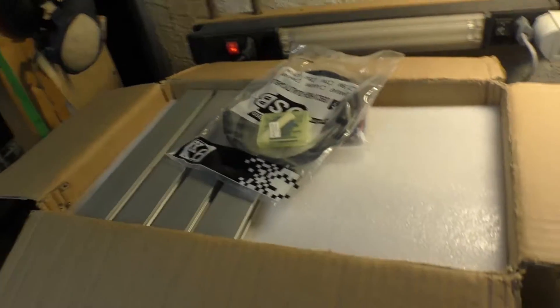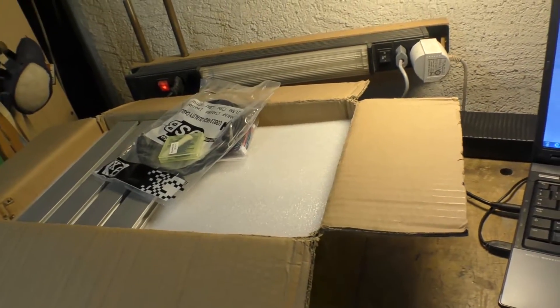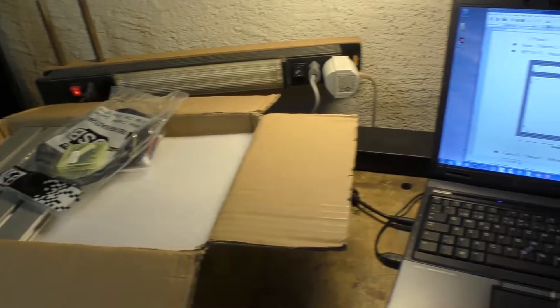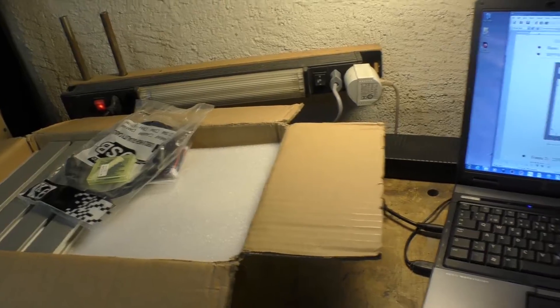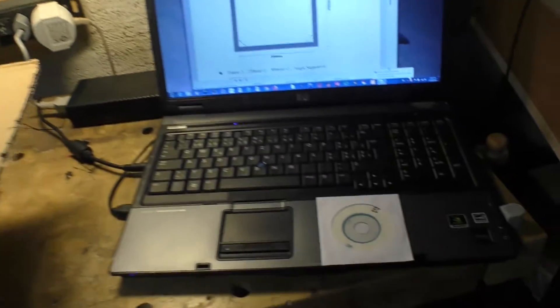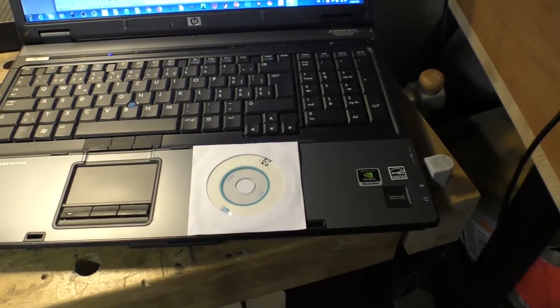I won't bore you with all the construction details because there's a gazillion of those on the web. This one came with a little CD which has all the software and instructions.